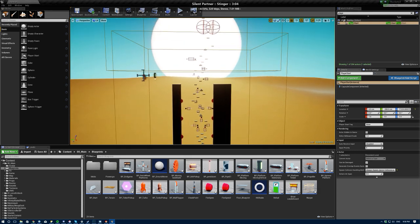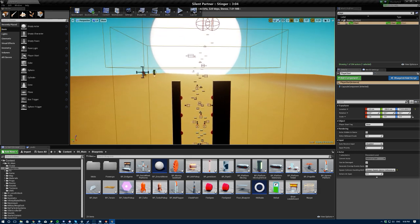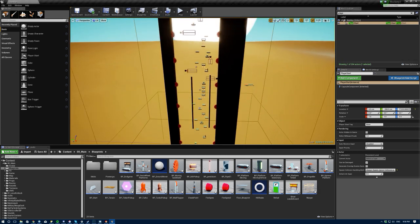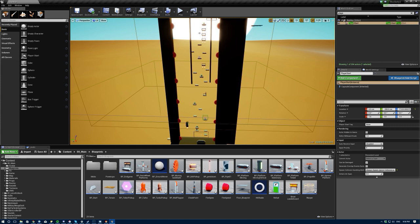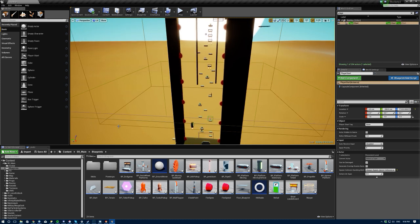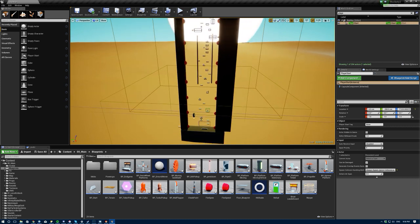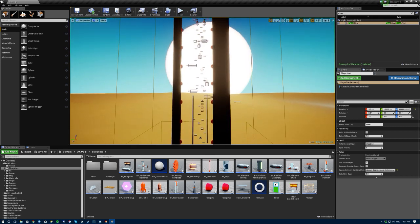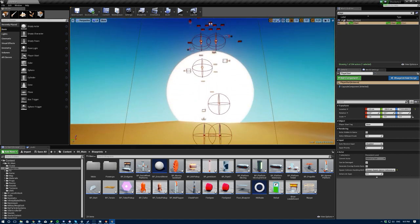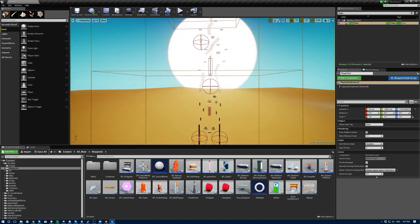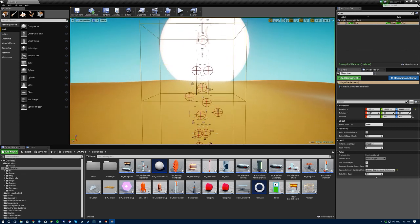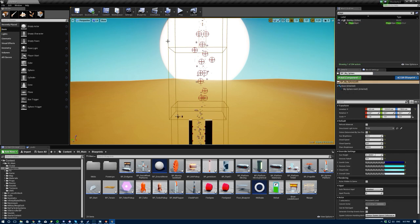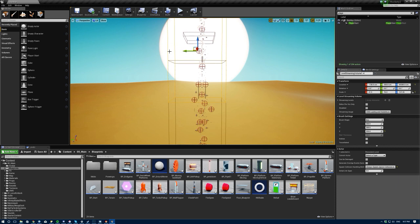The way I'd approach it is by establishing the starting point, the end point, and then placing all the filler content in between. Once I have the filler content, I'll split it into chunks. You can already see we have streaming volumes, which we can use as dividers. We can playtest each zone and customize it to make it more interesting, as opposed to just randomly generated obstacles.